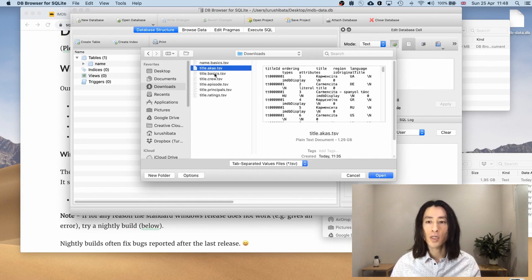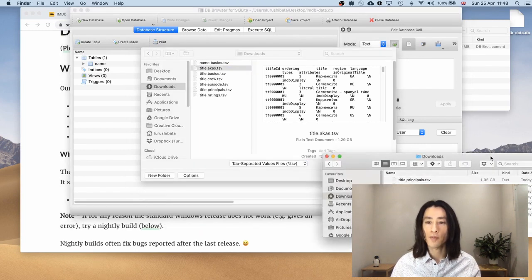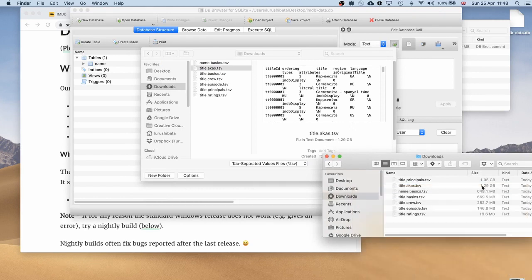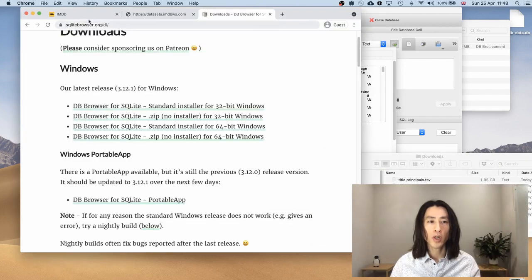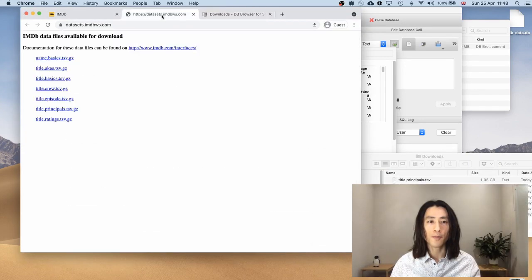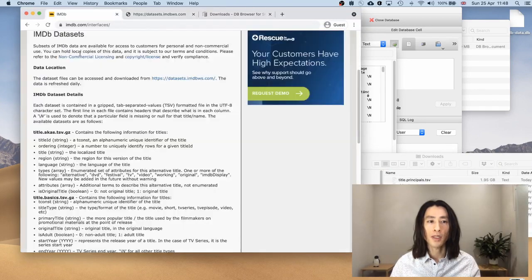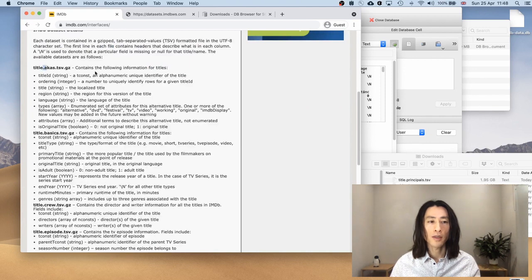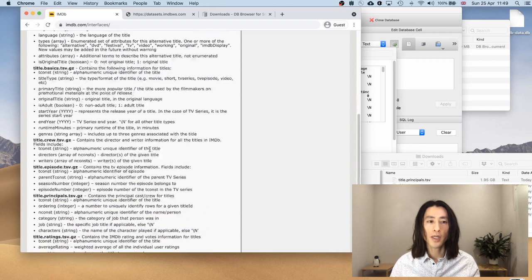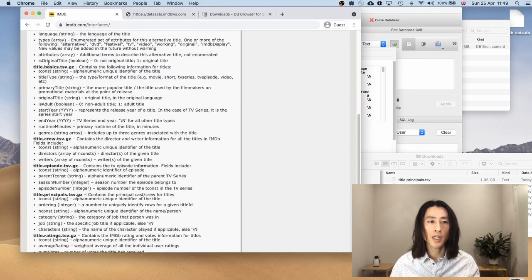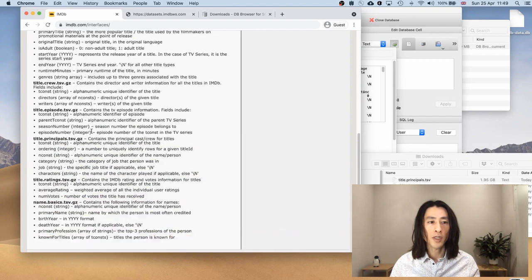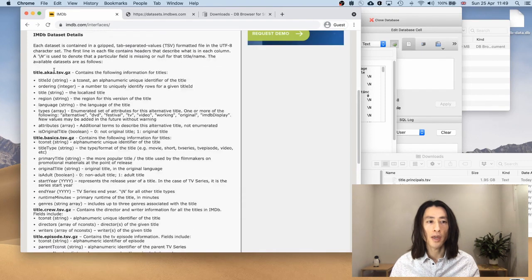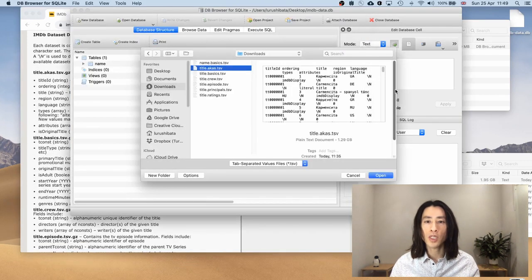I will actually skip AKAs. Because it's one of the larger files. If you have a look at this list, title.akas is about 1.3 gig. And if you look at the instruction, it tells you that this file is about localized names. I feel like there are plenty of tables that allow me to do a lot of interesting analysis. I don't necessarily need this AKAs table. I'm going to skip that just to save some space.